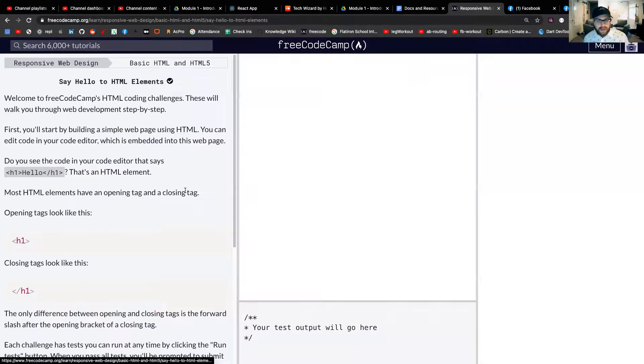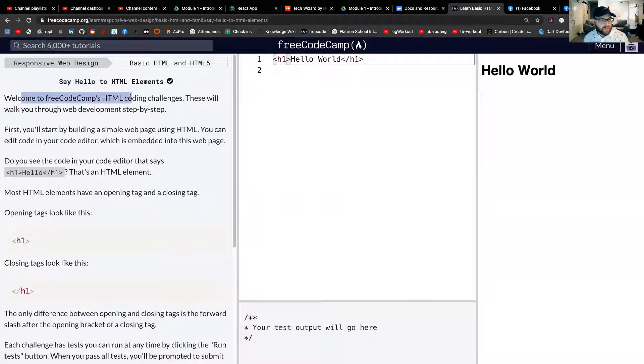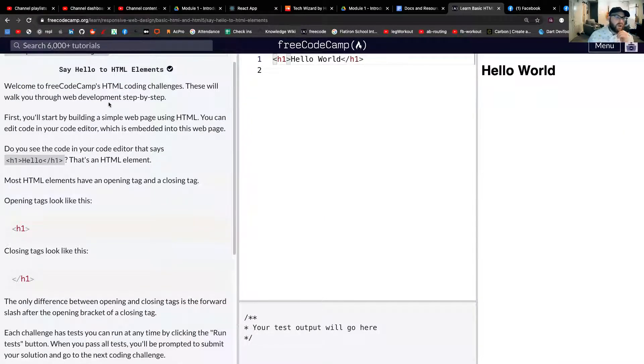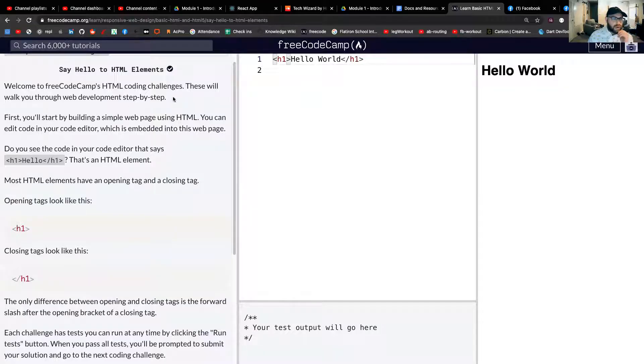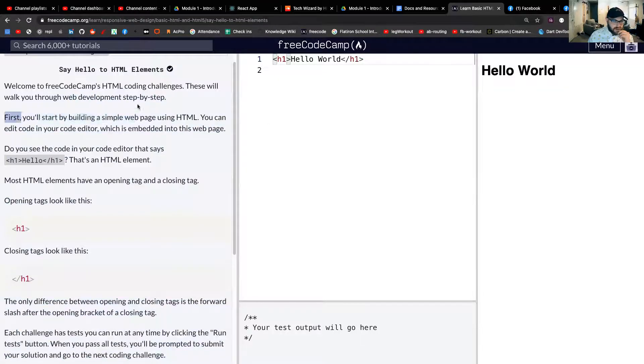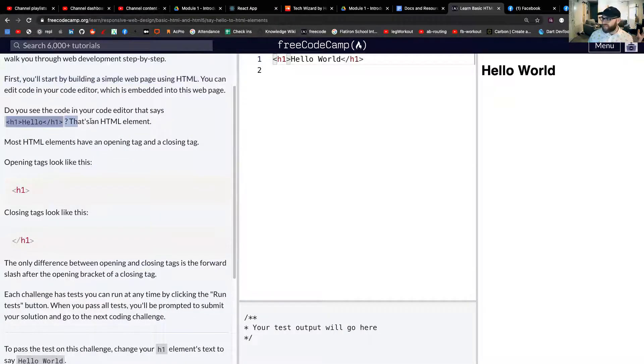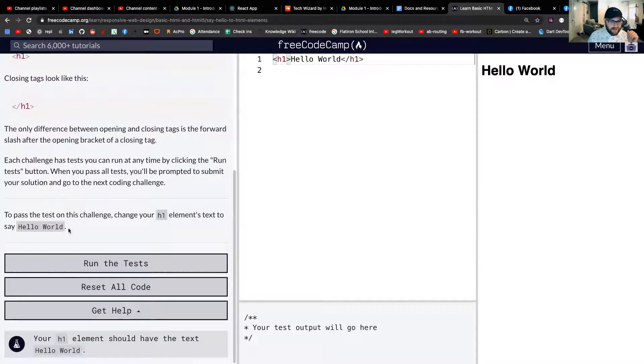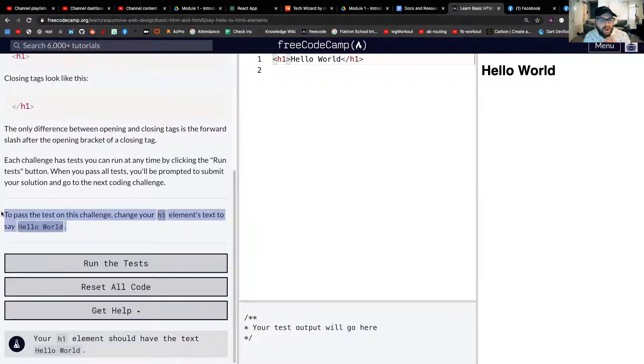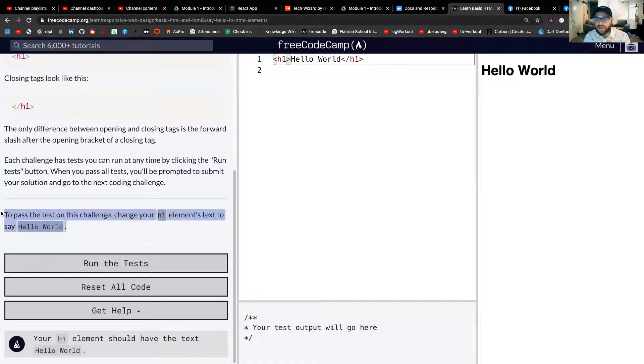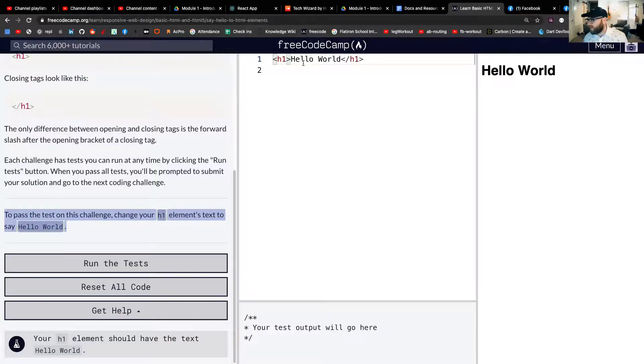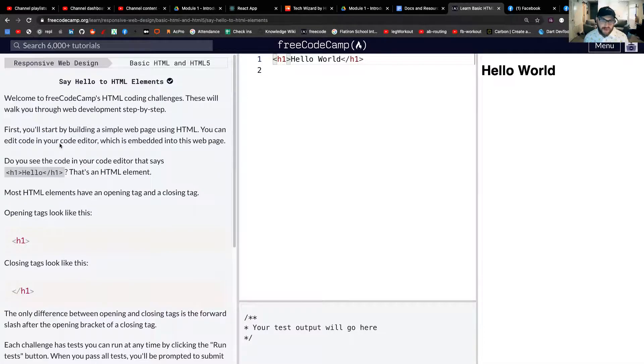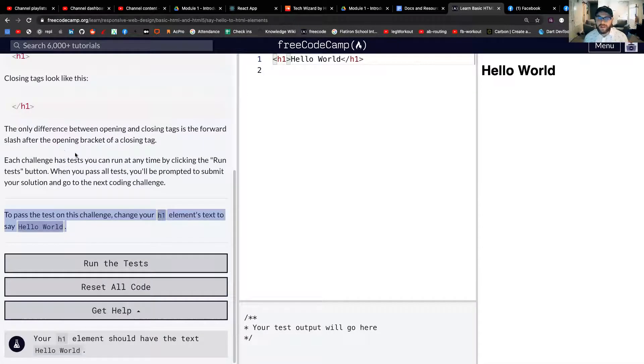So what we're going to do here is we're just going to go, and we're going to read through this. So it says, welcome to Free Code Camp's HTML coding challenges. These will walk you through the web development step by step. First, you'll start building a simple web page. It's going to teach me here about a certain thing, and then down here it says, to pass this test on the challenge, change your H1 elements text to say hello world. Now you may or may not know exactly what that means yet, but the goal is that if you read all this stuff up here, you will learn exactly what that means.